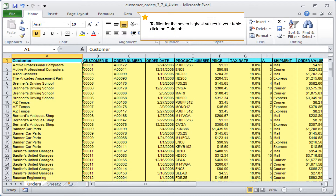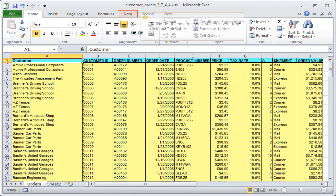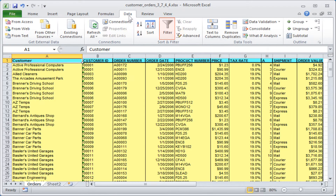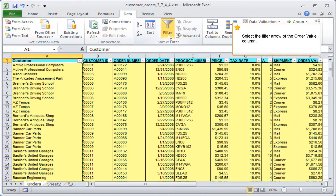To filter for the 7 highest values in your table, click the data tab, and then the filter button in the sort and filter group. Select the filter arrow of the order value column.